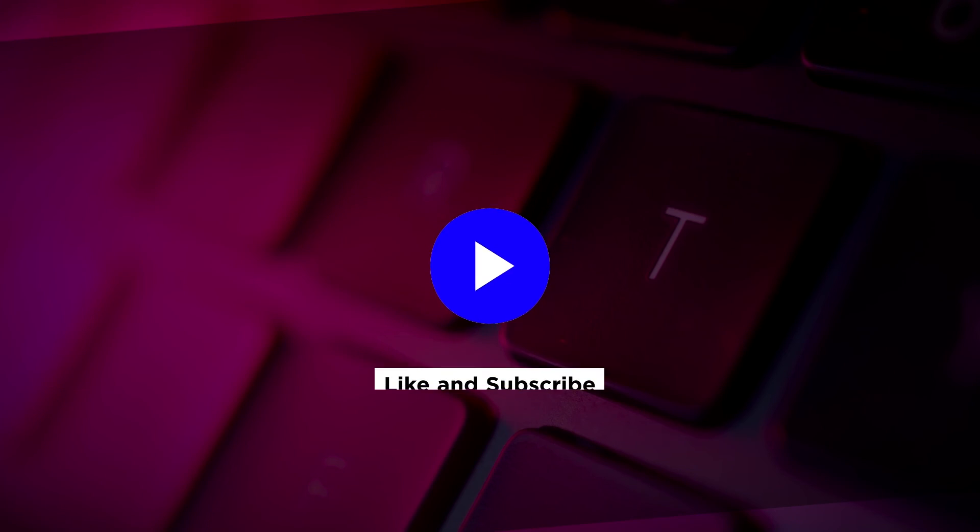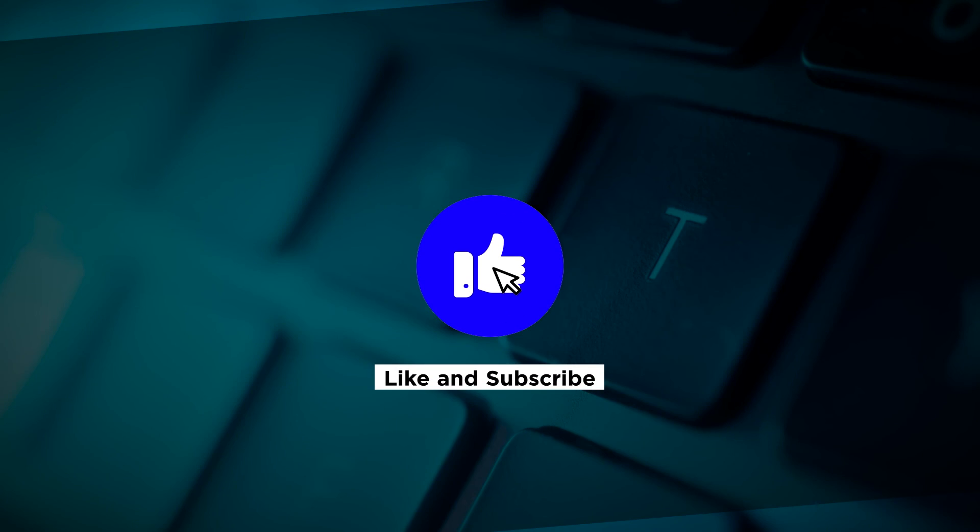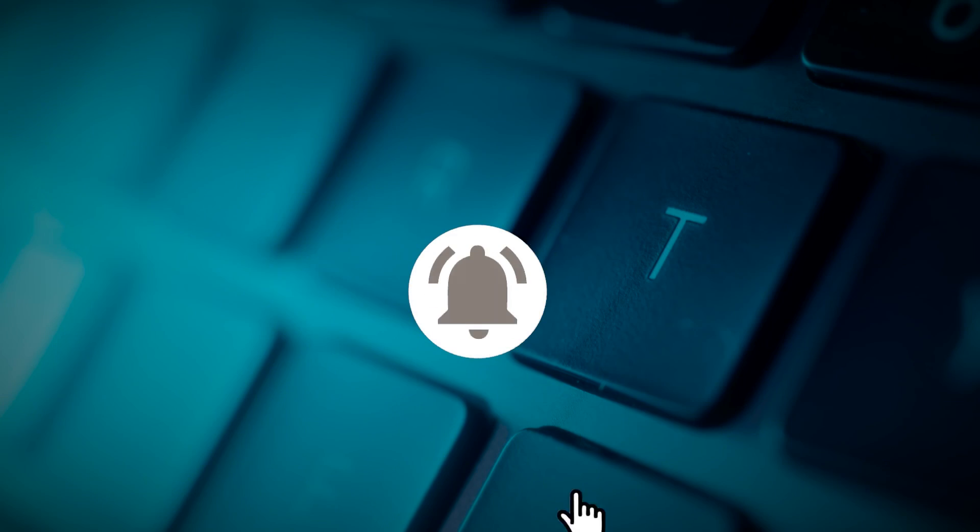If you found this video helpful, kindly like and subscribe. You may also click and turn on the notification bell so you can be notified whenever we release new videos. See you next time.